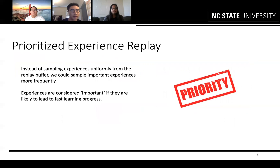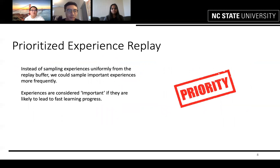One technique for improving the replay buffer is called Prioritized Experience Replay, which samples important experiences more frequently. Experiences are considered important if they are likely to lead to fast learning progress.